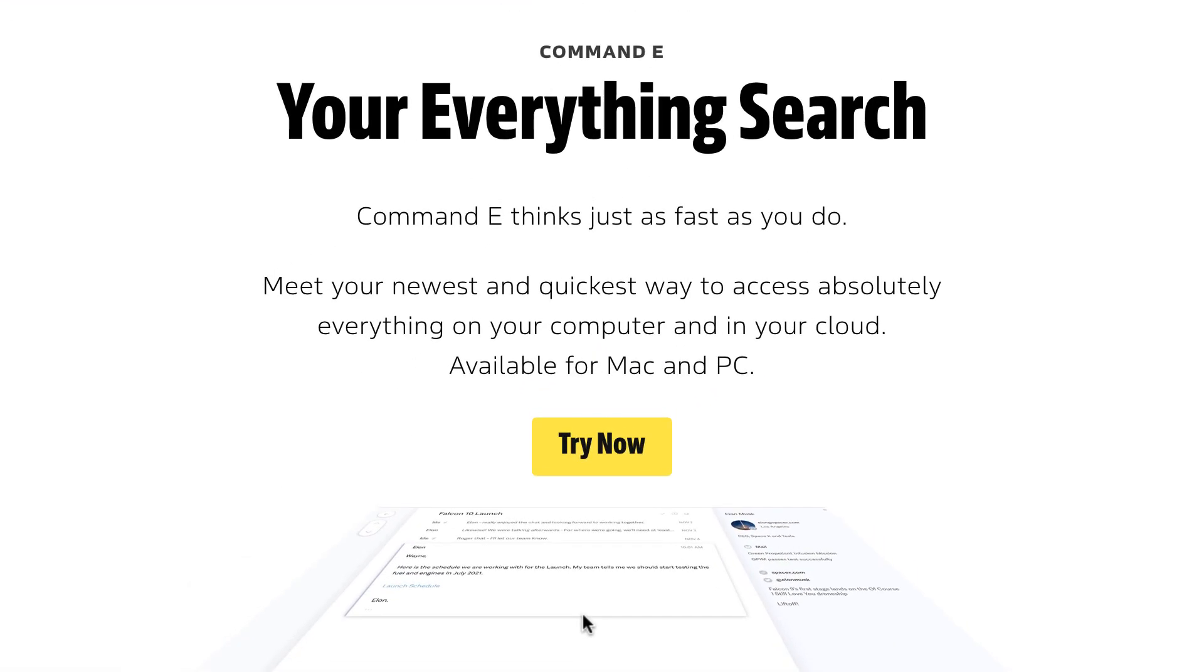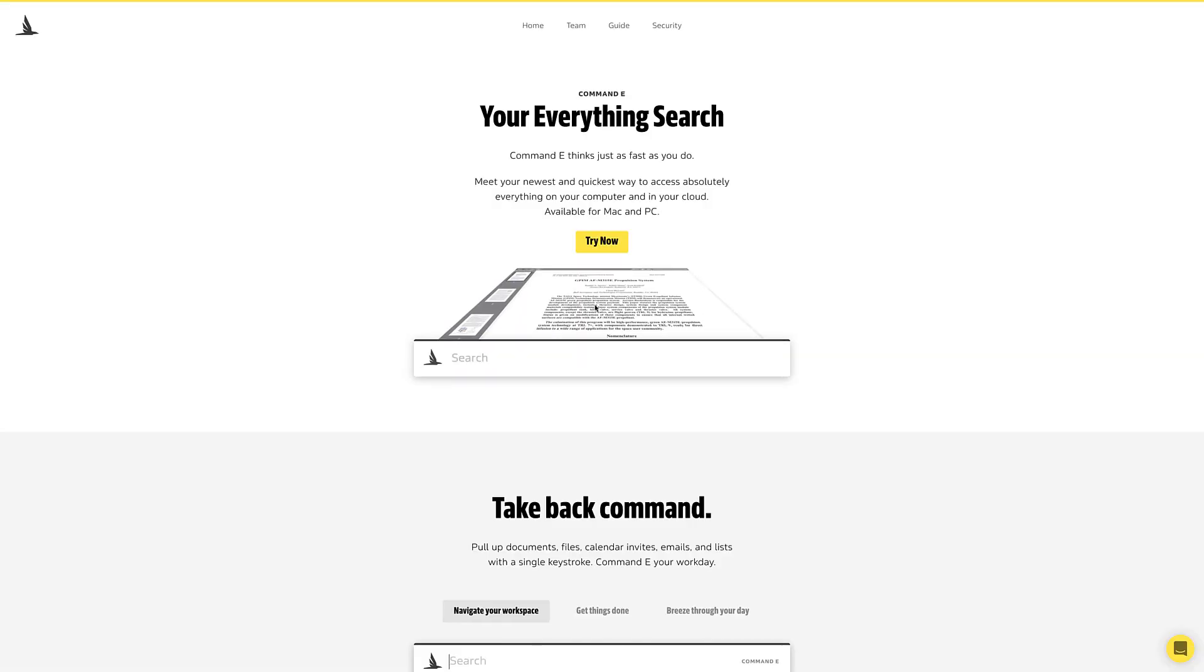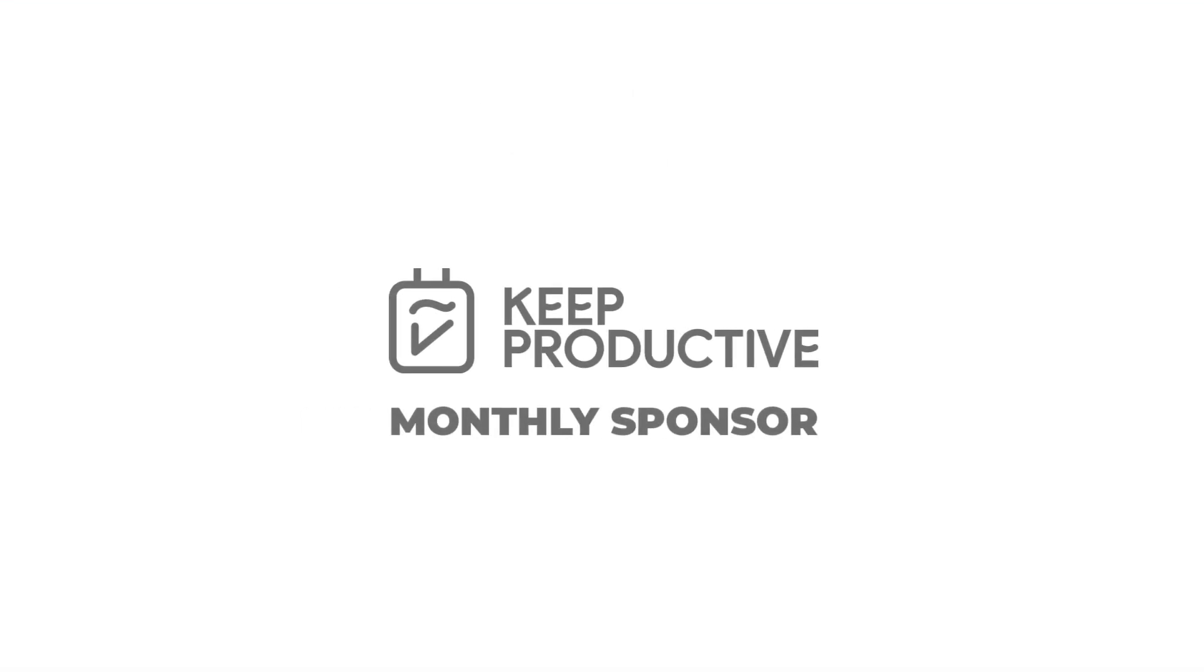Today's video is kindly sponsored by Woven. Here's a little bit more about them.